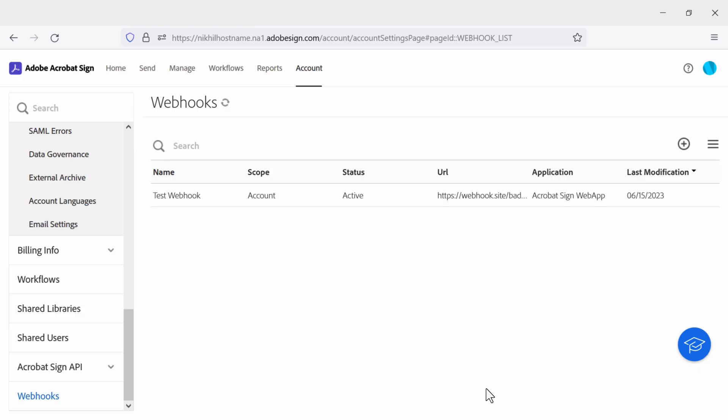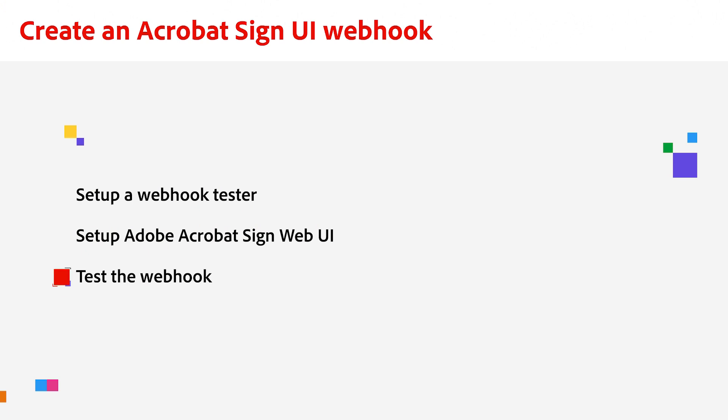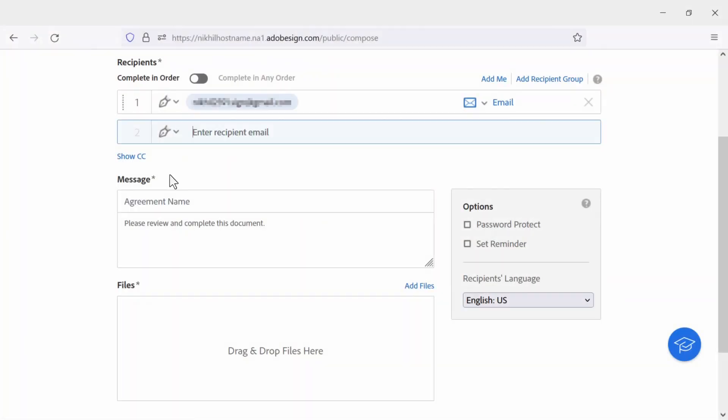Great, we have successfully registered. We are ready to test the webhook. To do this, we are going to send an agreement from Acrobat Sign.